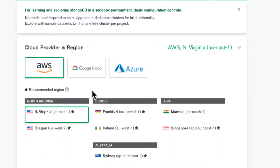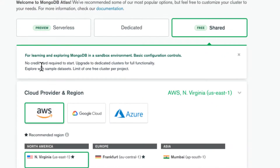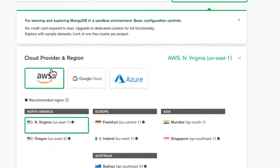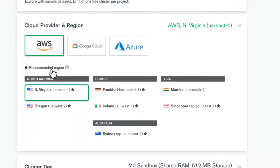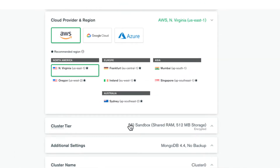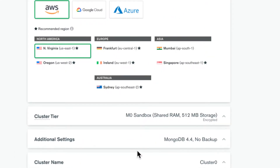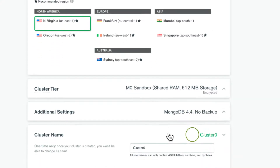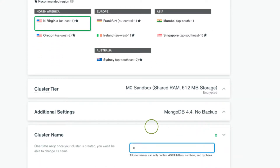It asks you to select a cloud provider — select the one nearest to your location, I'll leave the default. Under cluster tiers you can see it's free. Scroll down to the cluster name and let's change this to 'Expenses Tracker'. Then hit 'Create Cluster'.